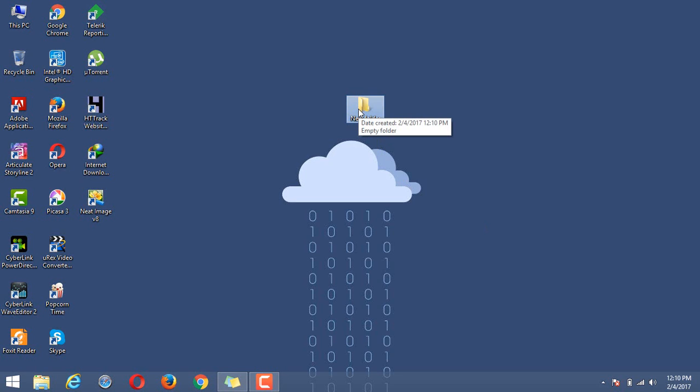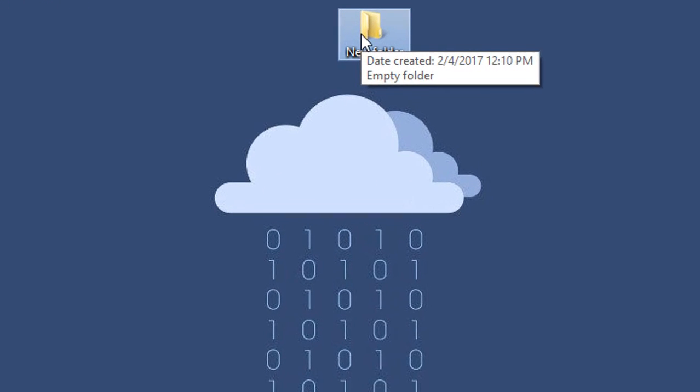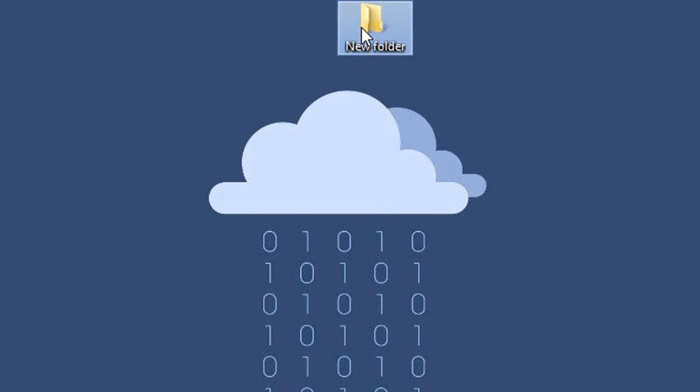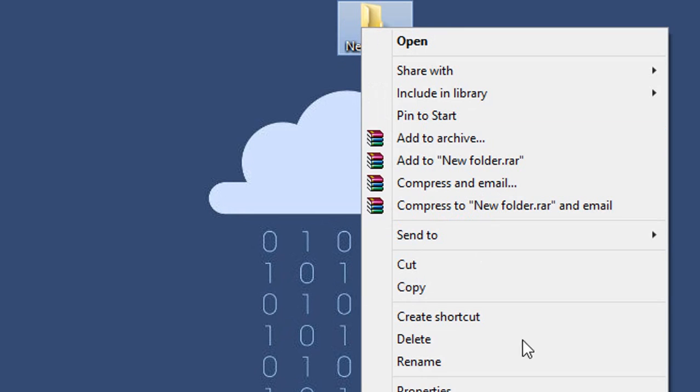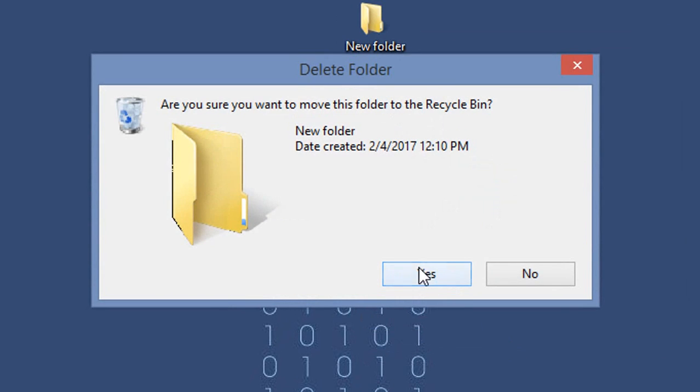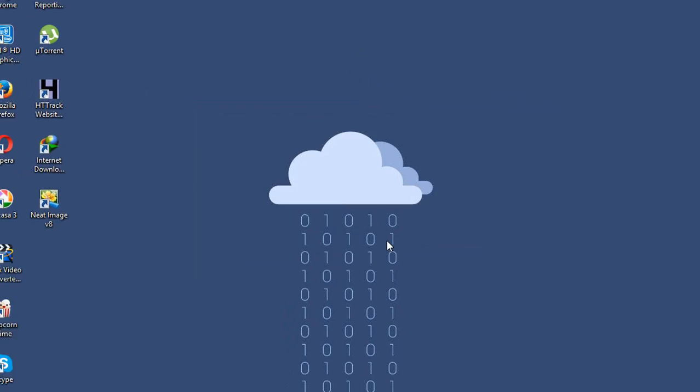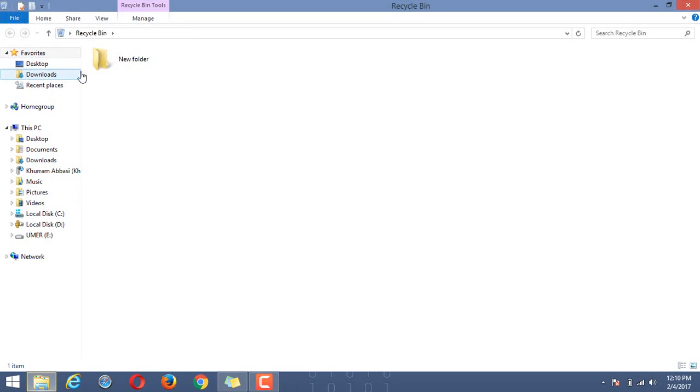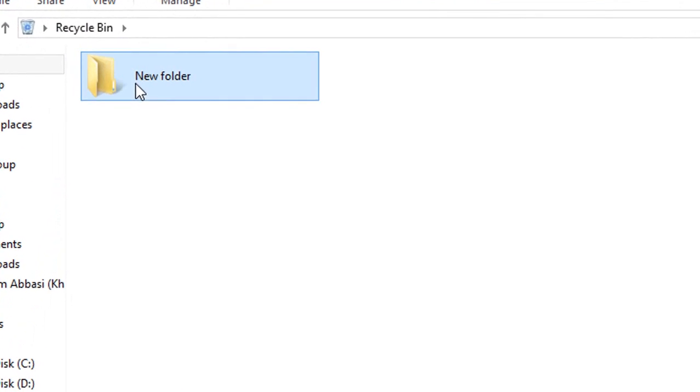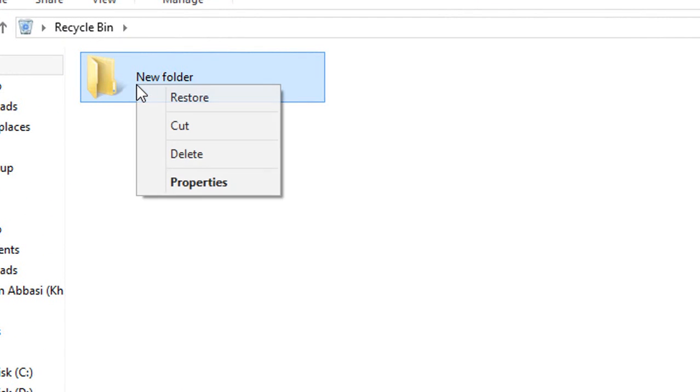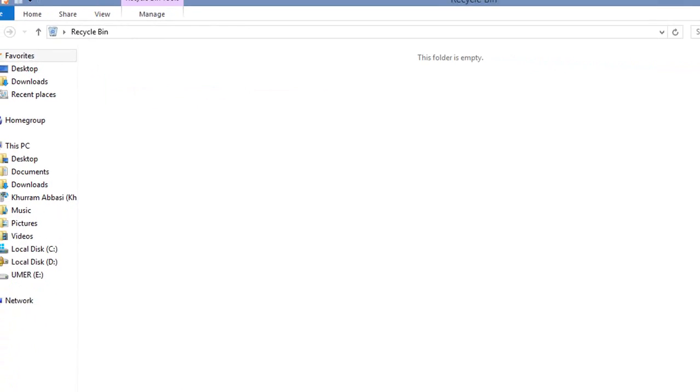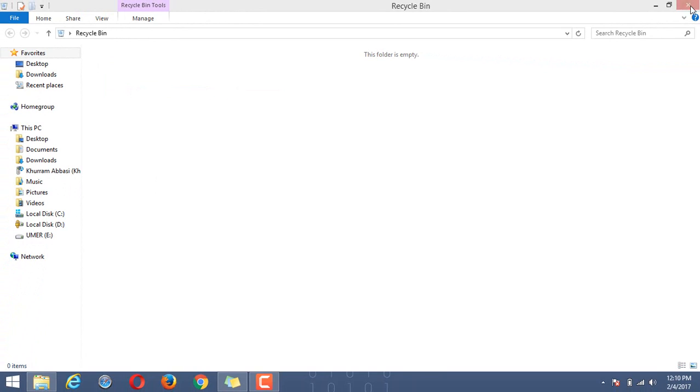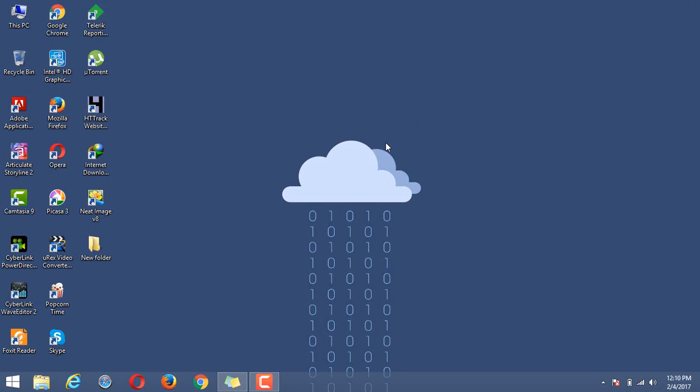Before we apply the setting, when we delete it, you can see that it is deleted but it is still in the recycle bin. I'm going to restore that for the moment.